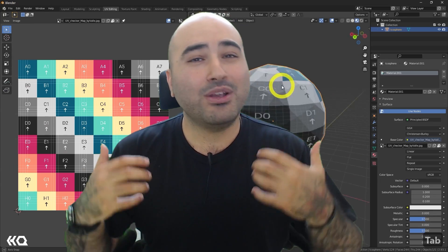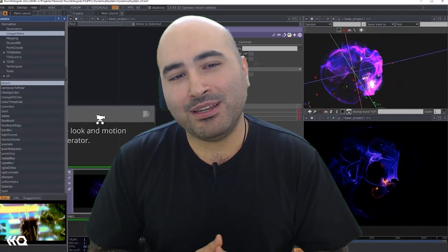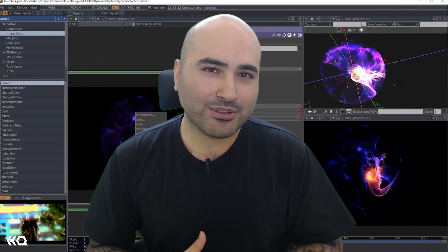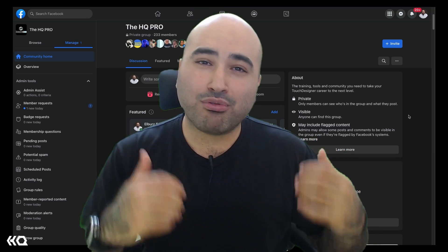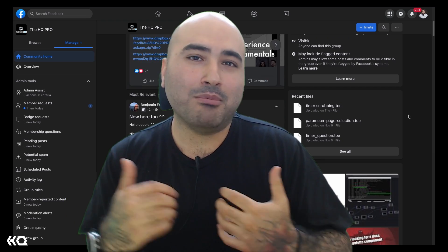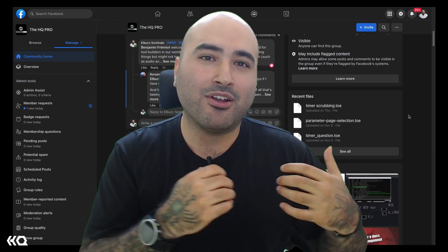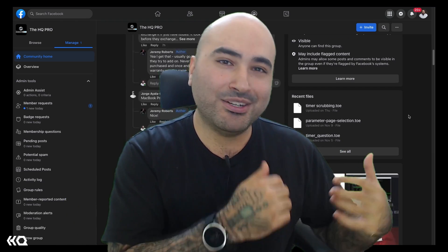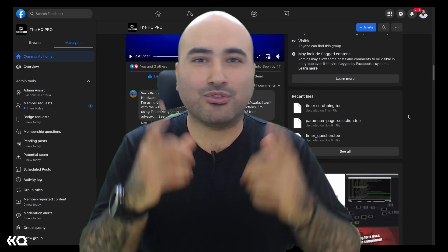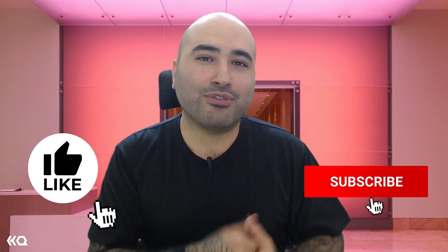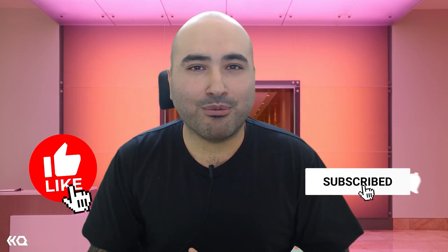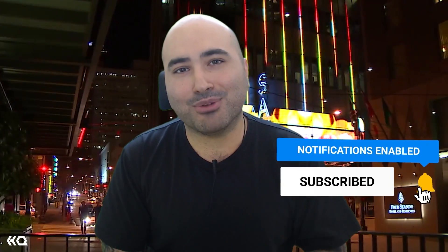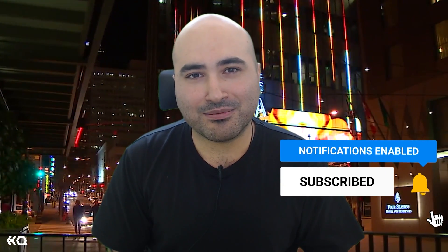We have a private group where Matthew, Elburz, myself and our other industry veteran and pioneer teachers answer your questions every single day. If that sounds cool, click the link in the description to learn more. If you enjoyed this video, hit that like button and don't forget to subscribe for more free TouchDesigner and immersive content.